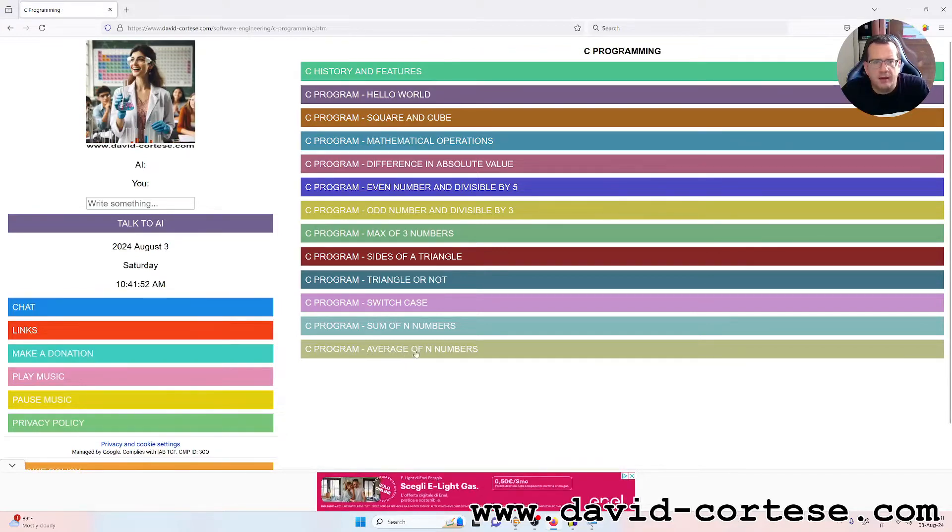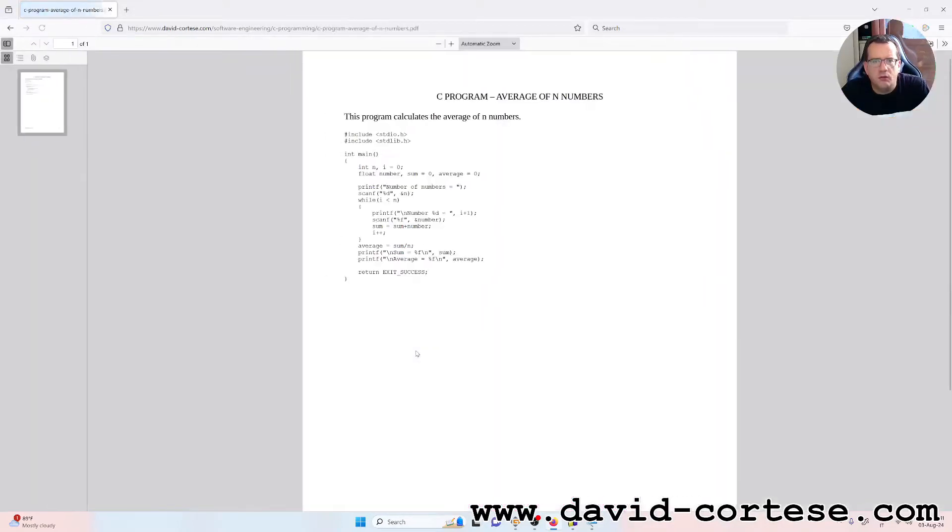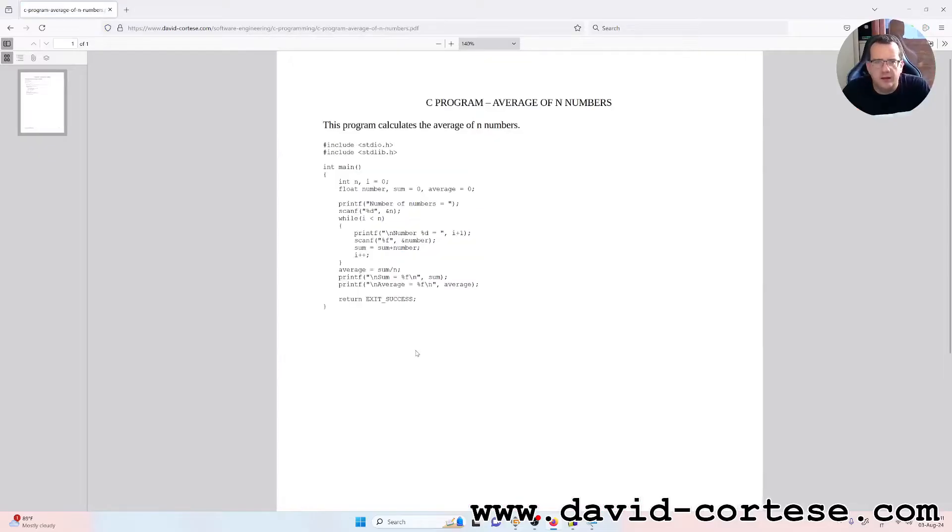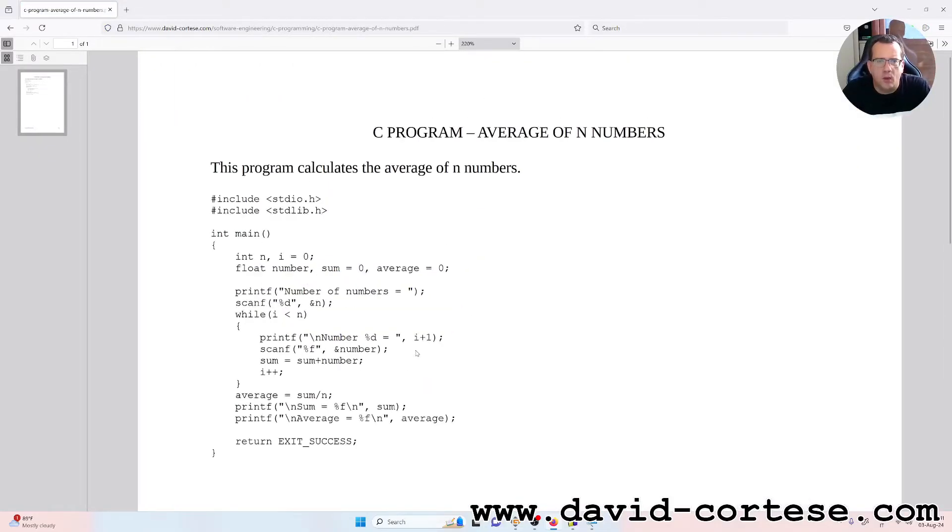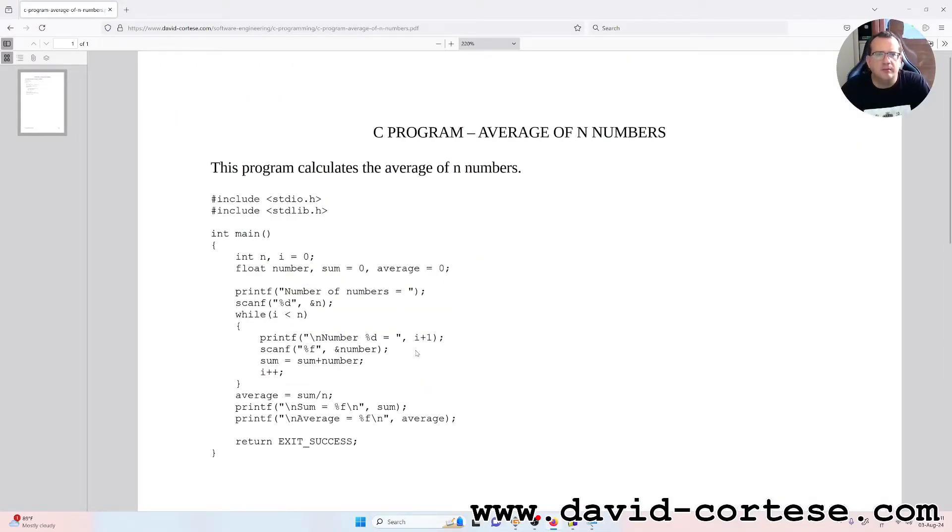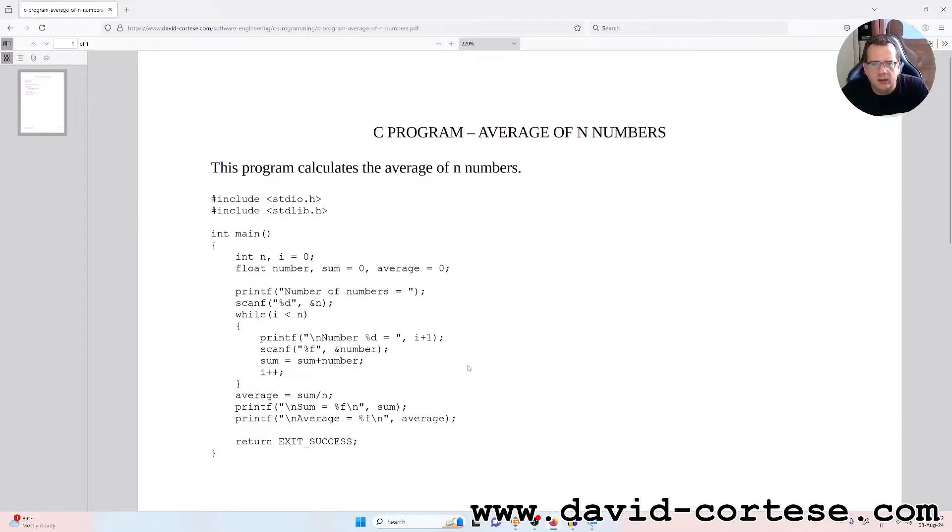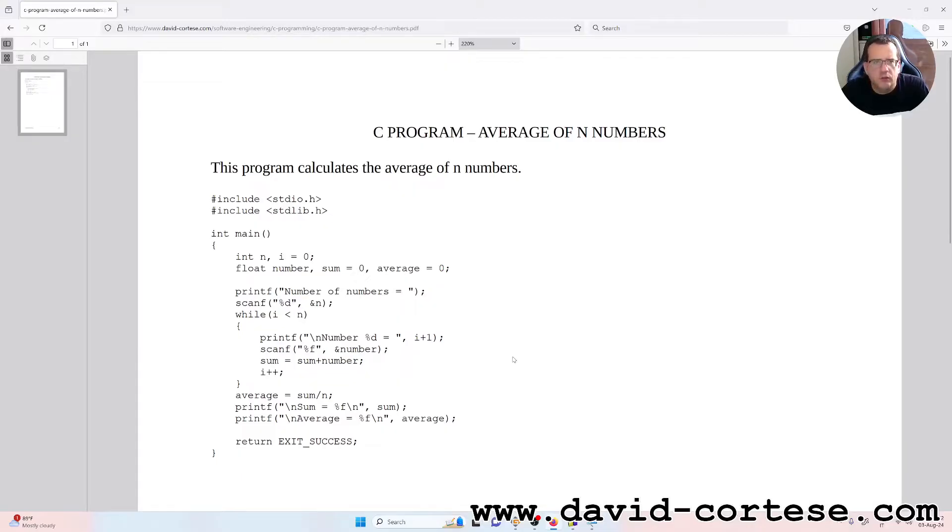Today we will do together step by step a C program, and exactly we will do the average of N numbers. You can find this PDF on my website. Now we will write together, we will code together this program that calculates the average of N numbers.